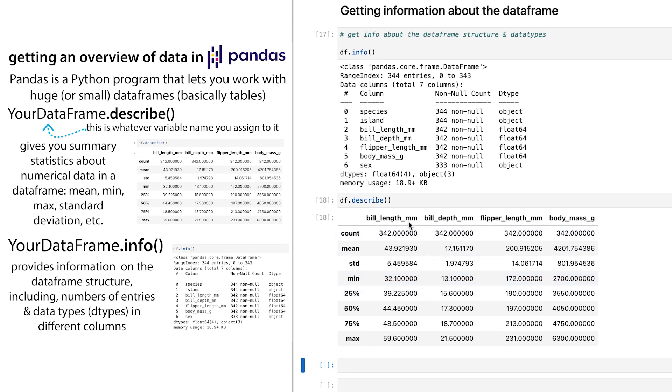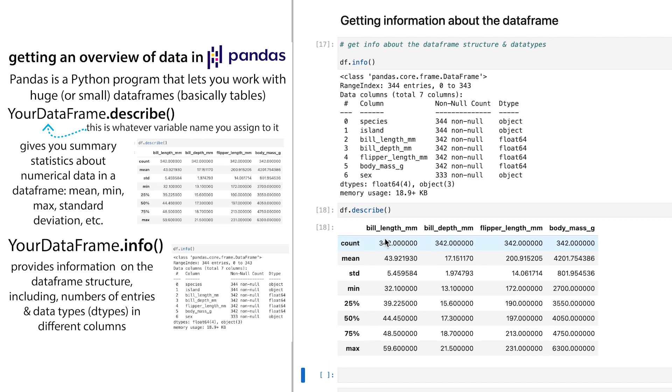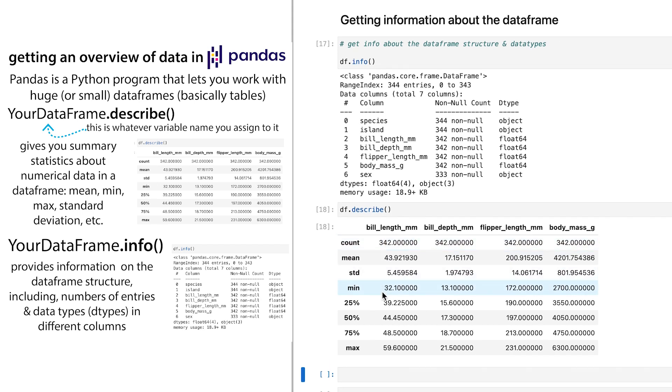But for the other things, it'll give me the mean, the standard deviation, the min, 25%, 50%, 75% max.